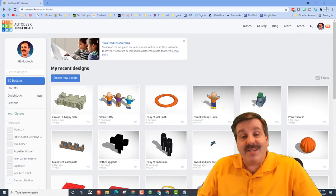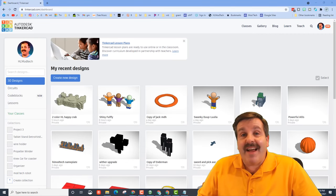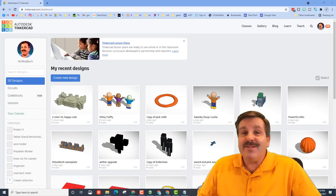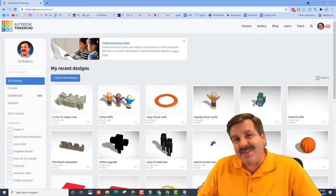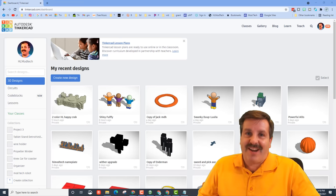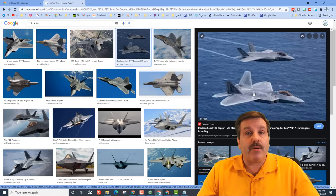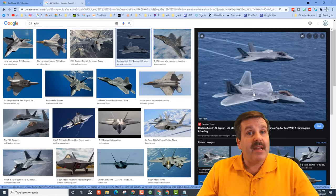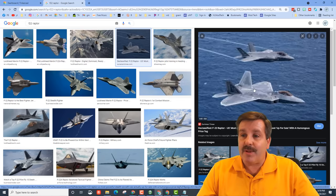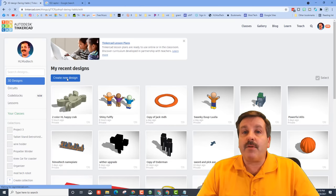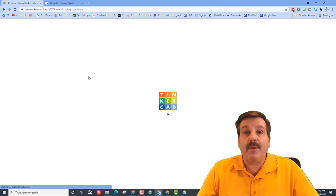Good day friends, it is me HLModTech and I want to create a new Tinkercad jet, so let's get cracking. Today I want to make an F-22 Raptor — I found an image and now let's see if we can build something similar in Tinkercad.